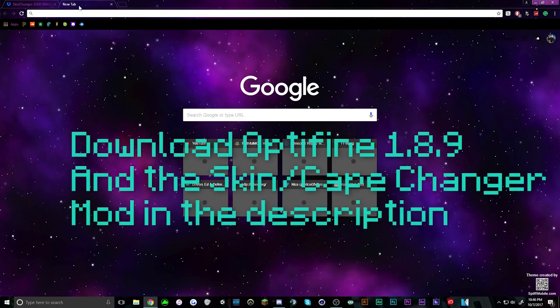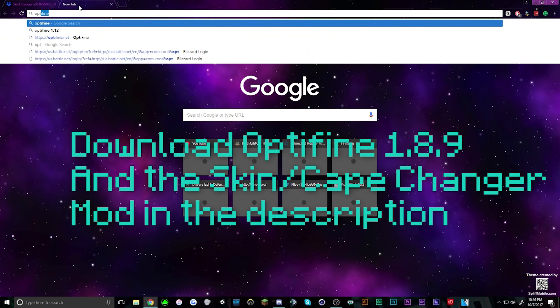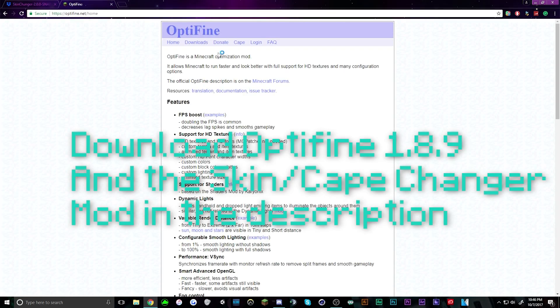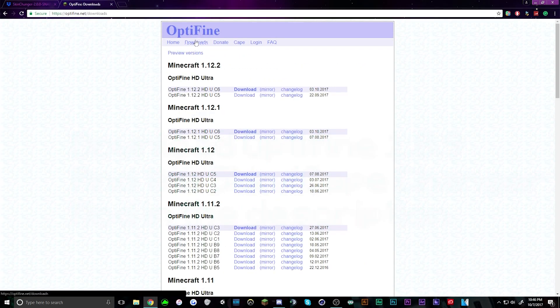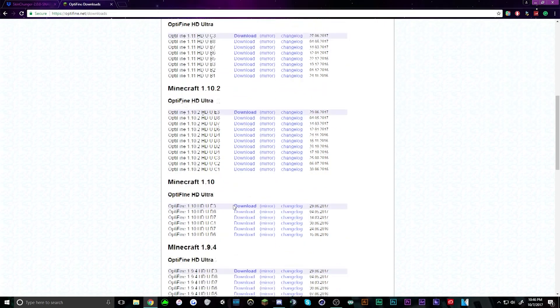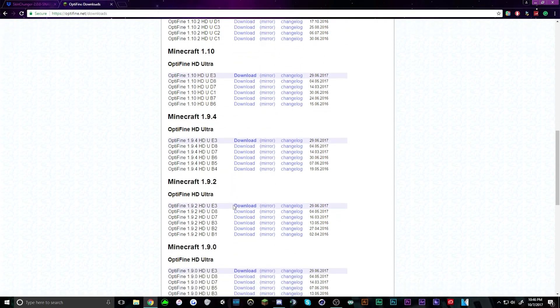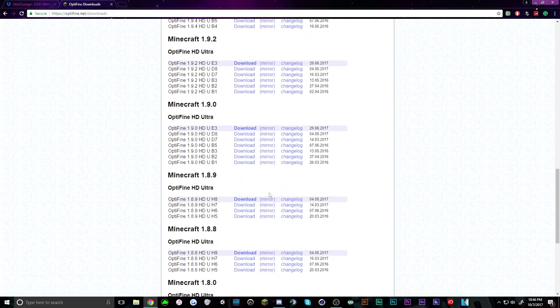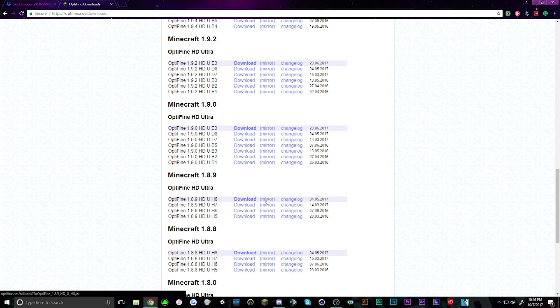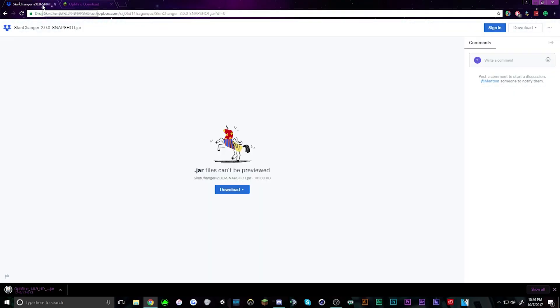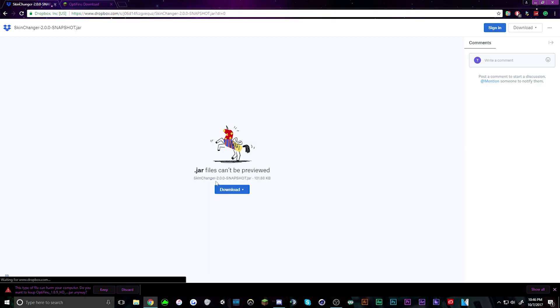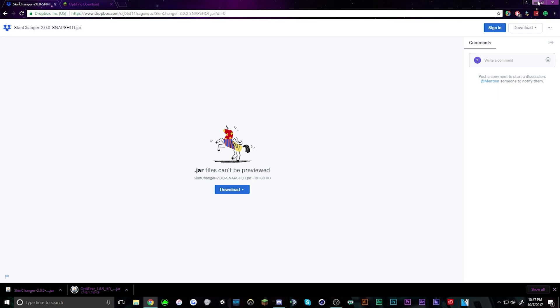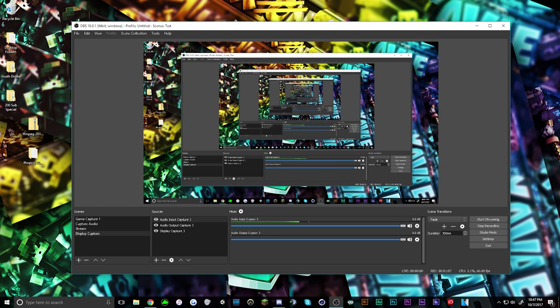So first you have to download Optifine, which you do over here. You just go 1.8.9 mirror. I heard that the newest one was bad, so I'm just going to get the older one. And then boom, to download that you go over here, click download, click direct download. These are not viruses, so click keep if you're using Chrome, zoom out.